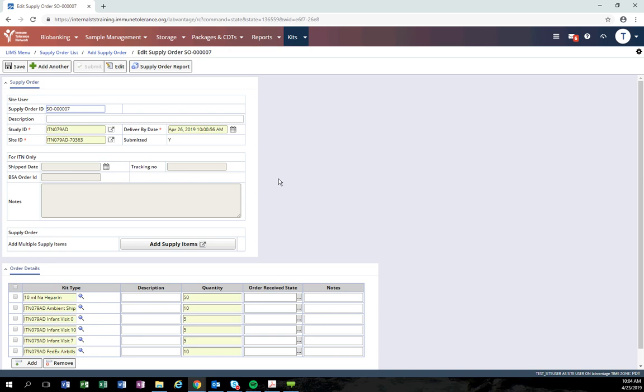You should receive the package and then verify that all items were received appropriately. If any items are missing or damaged, you are able to enter those issues into the order details table.